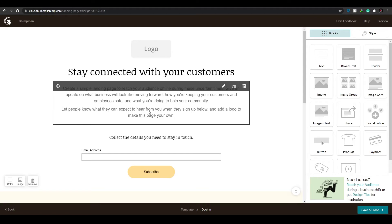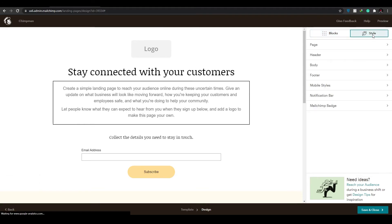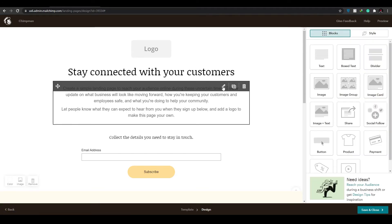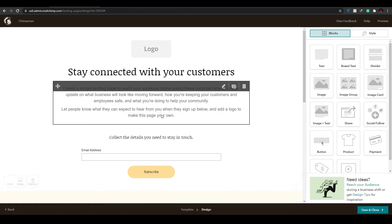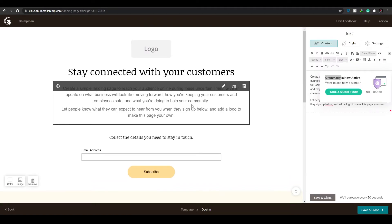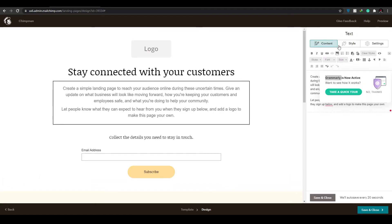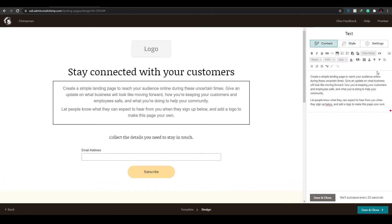After uploading your logo, if you want to change fonts, click on 'Style.' Select the section whose font you want to change, and on the right side you'll see options to make the text bold, italic, or underlined, or connect a link to that text so that when someone clicks on it they're redirected to your URL.